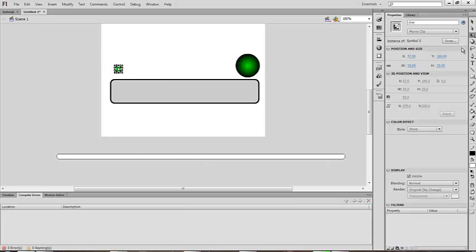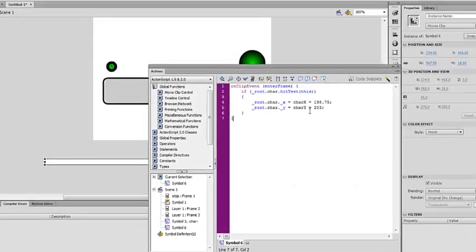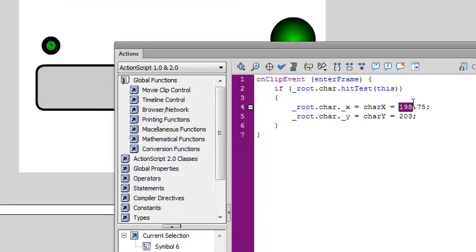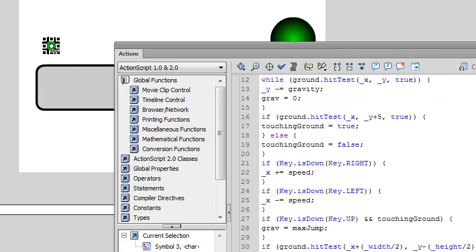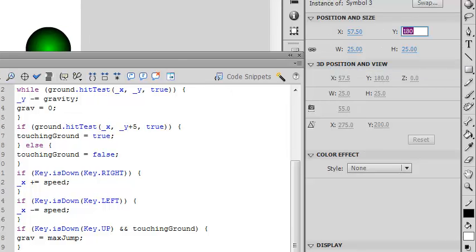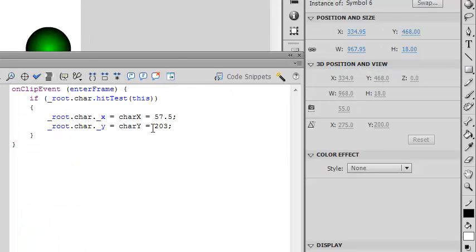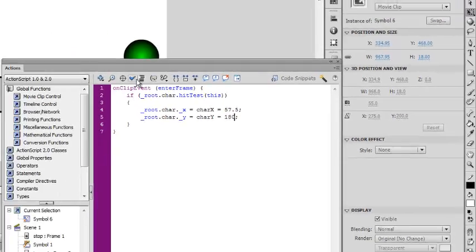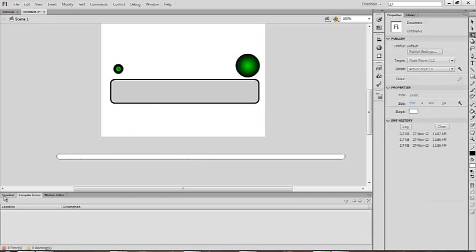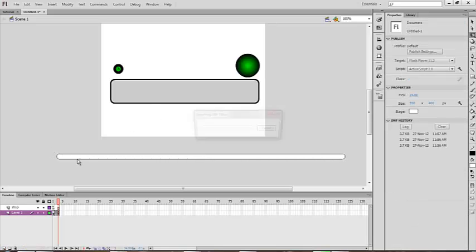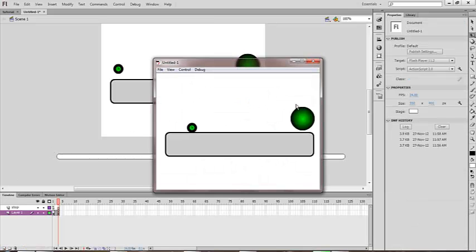Check your character — click on it and copy the X value (for example, 57.5). Go to Actions, paste it there. Then click on the restart box and paste that value there too. This is done.